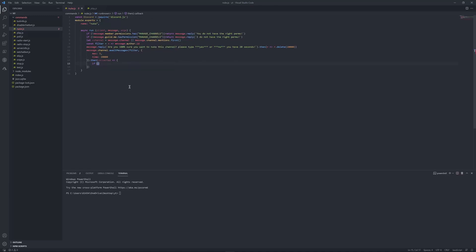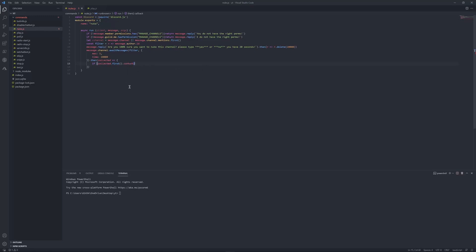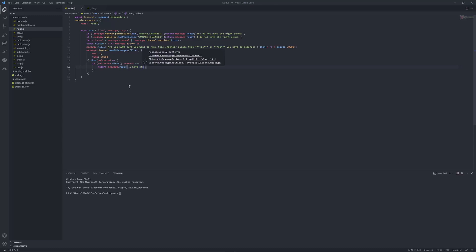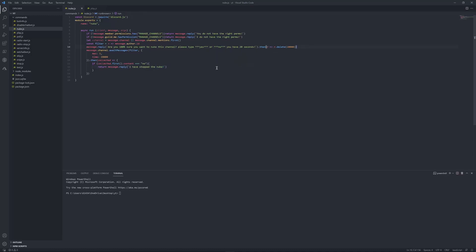Inside the collected handler, put: if collected.first().content equals 'no', then return message.reply saying 'I have stopped the nuke'. So if they type no in less than 20 seconds, it'll say they stopped the nuke.